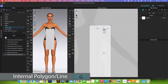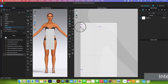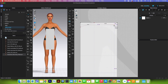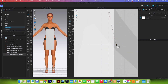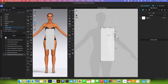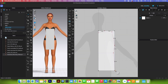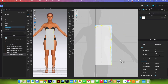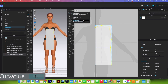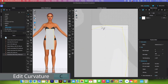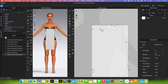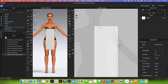Now we want to draw the back pattern shape. Use the internal polygon/line tool and click to place points along the shape. Zoom in a little, click the necessary points, then double-click to end the line. Next, curve the neck and armhole using the edit curvature tool — click and drag to create the curve at both points.